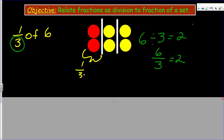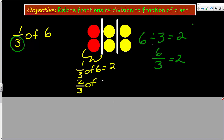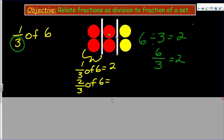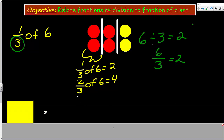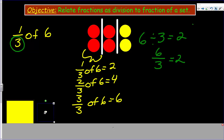One third of six equals two. I can also show two thirds of six, which is going to equal four. I represent two groups with red as well, giving me four. And finally, three thirds — all of them — of six equals six, of course.